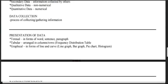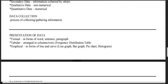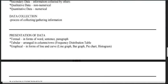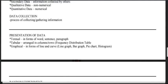There are three ways to present data: textual presentation (in words, sentences, and paragraphs), tabular presentation (arranged in columns and rows using a table, commonly the frequency distribution table), and graphical presentation (in the form of lines and curves, such as line graphs, bar graphs, pie charts, and histograms).